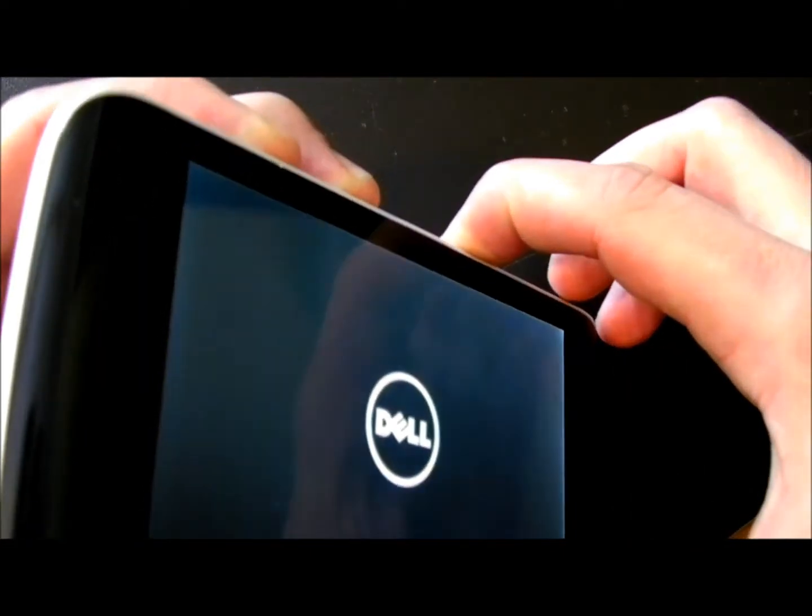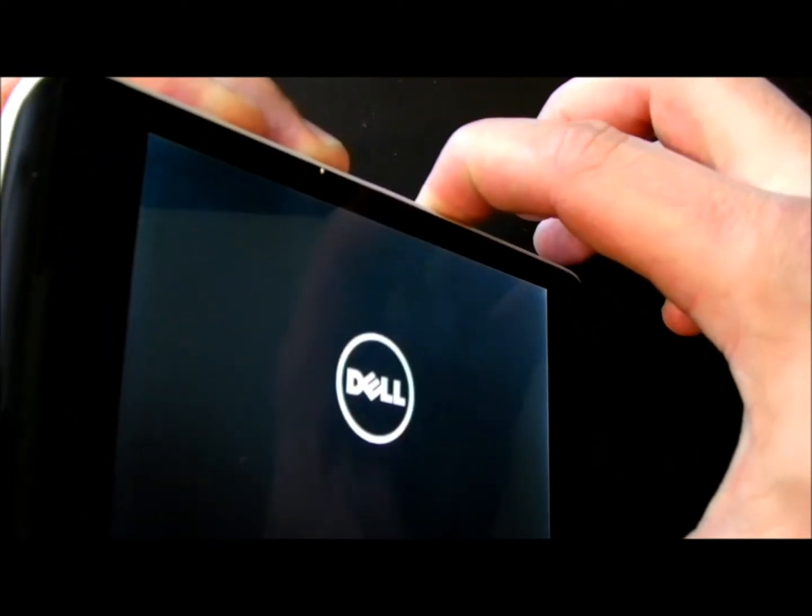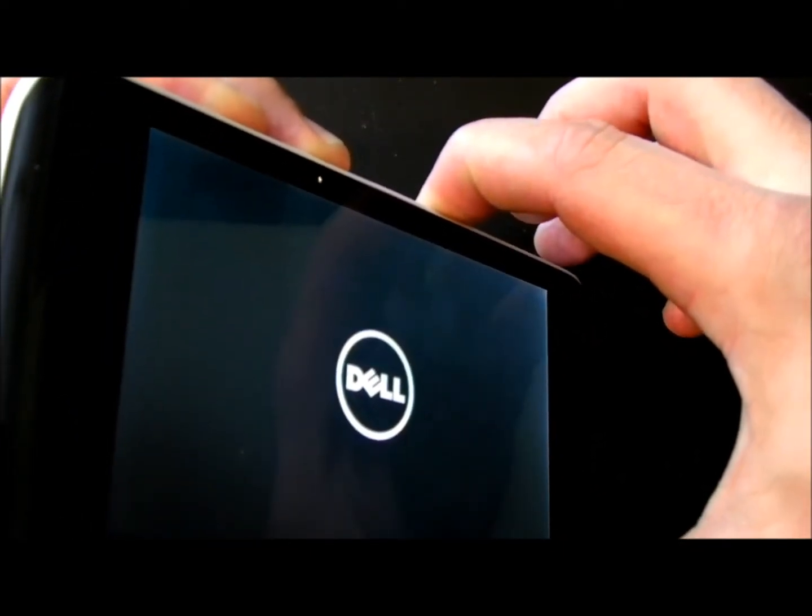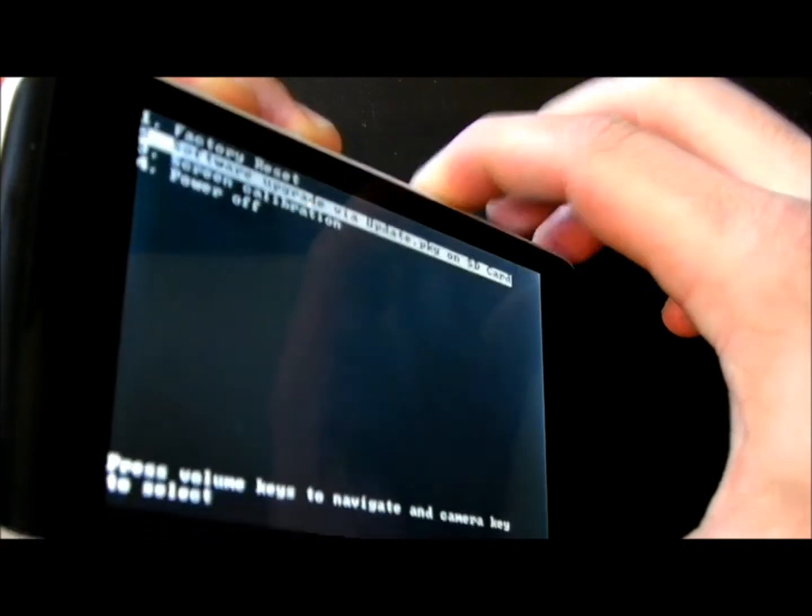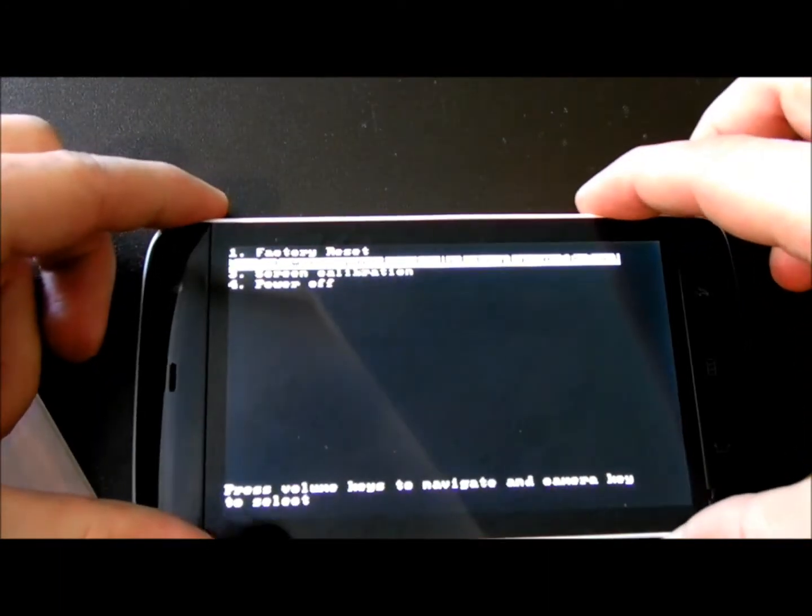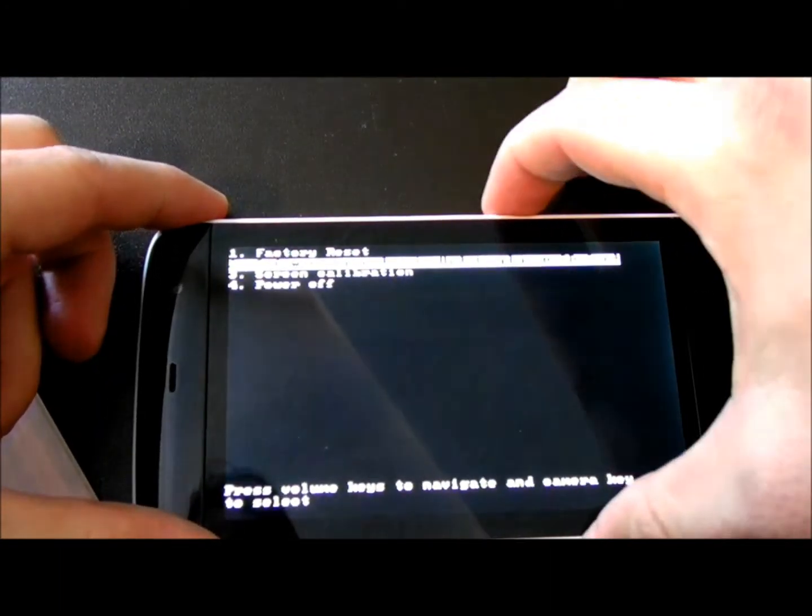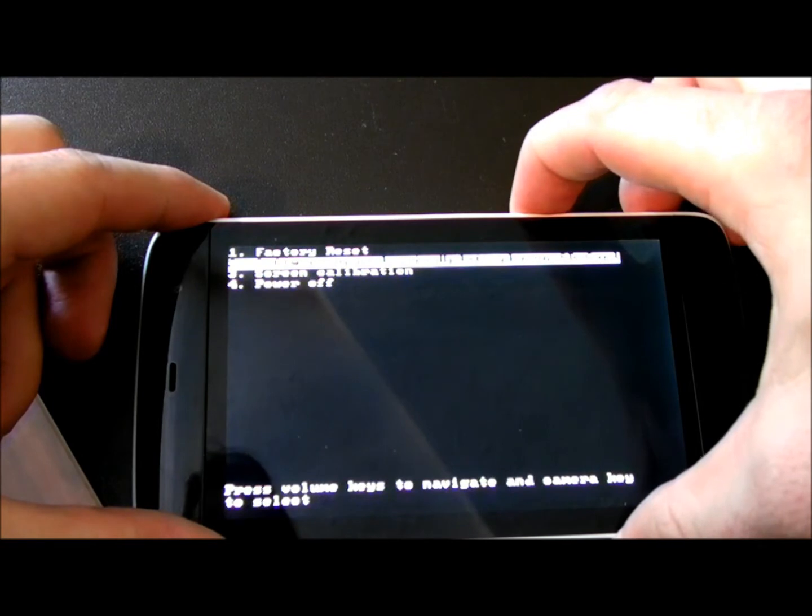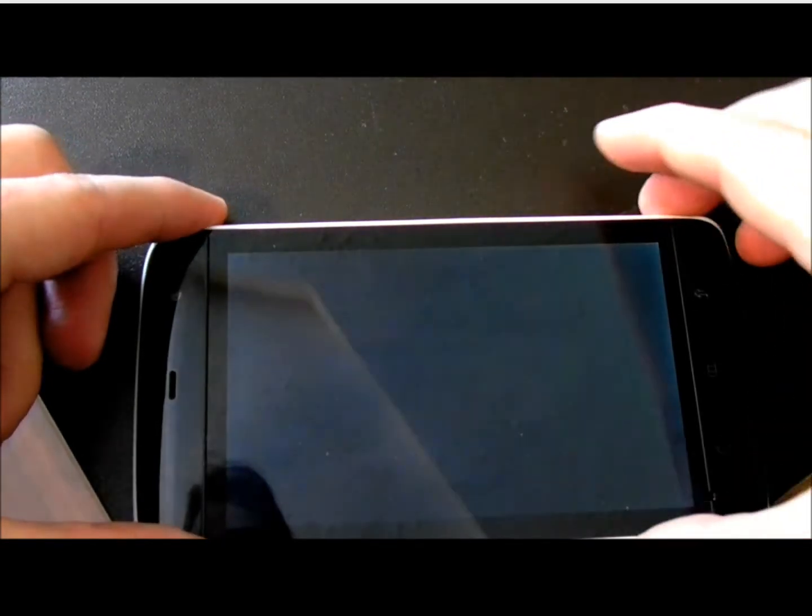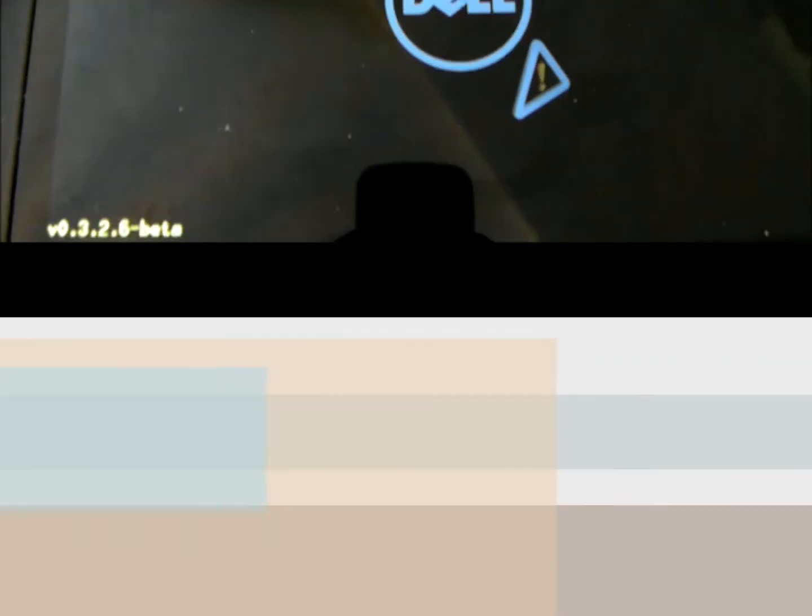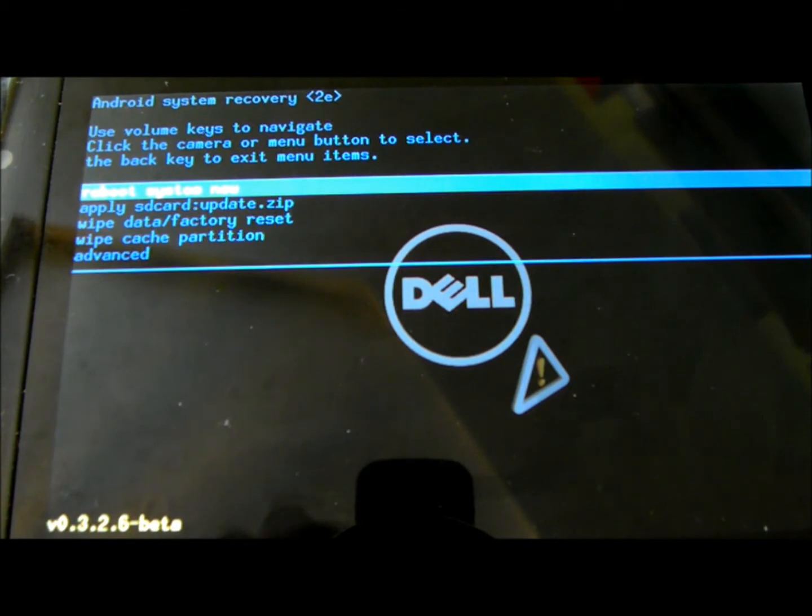Right now, what we're going to do is go into recovery mode by holding both volume buttons and the power button at the same time. And this has Streak Mod. I'm going to hit the camera button. There we go. So this is Streak Mod 3.2.6 Beta.